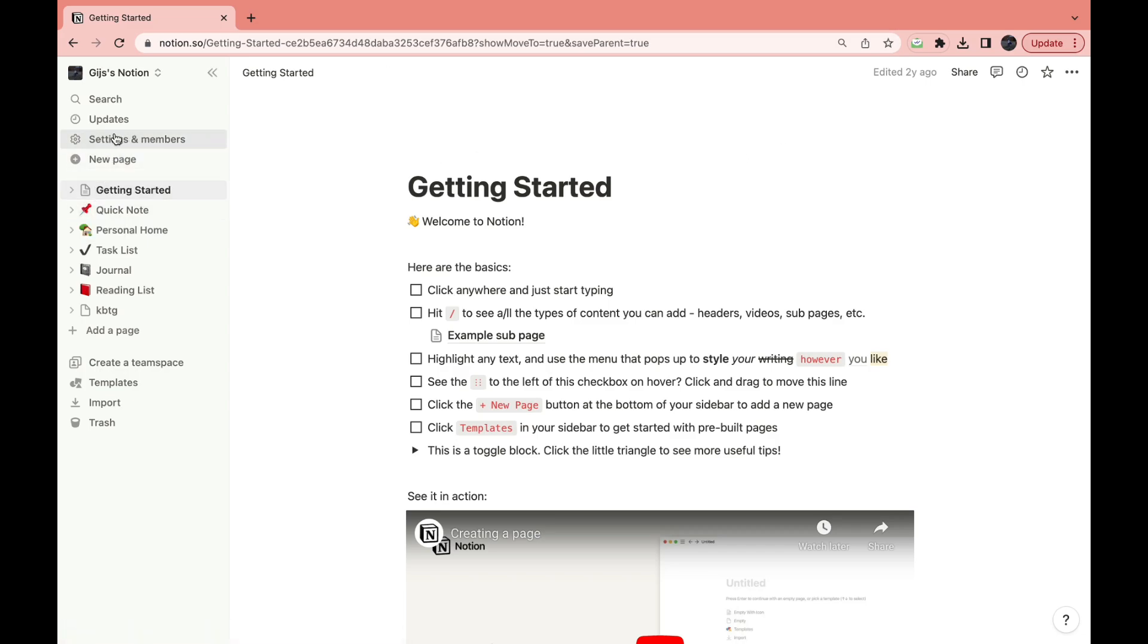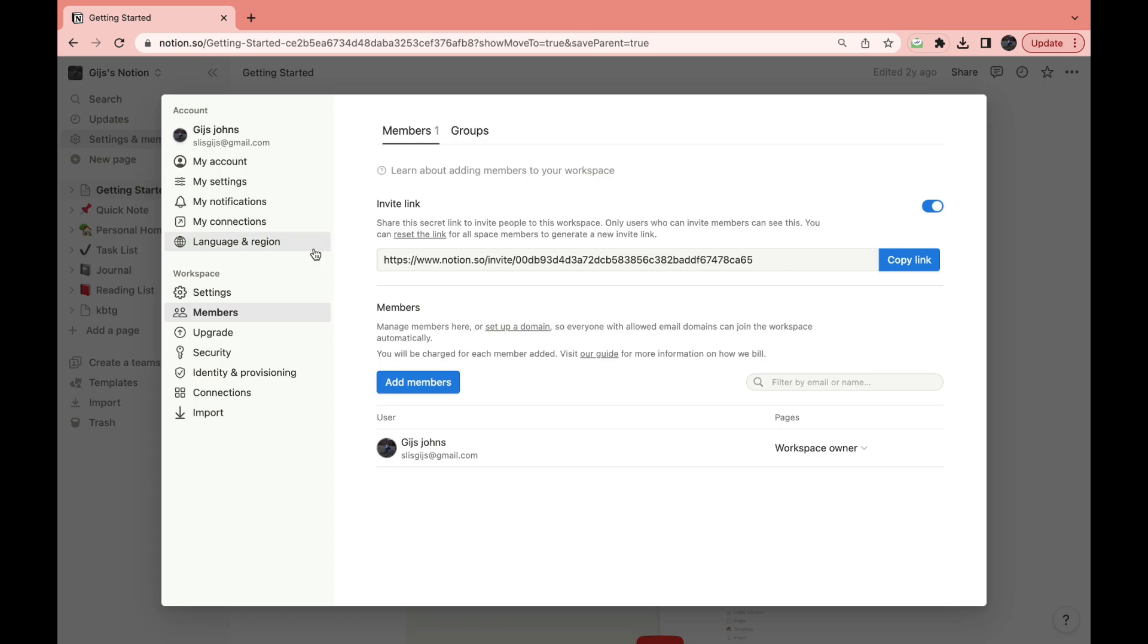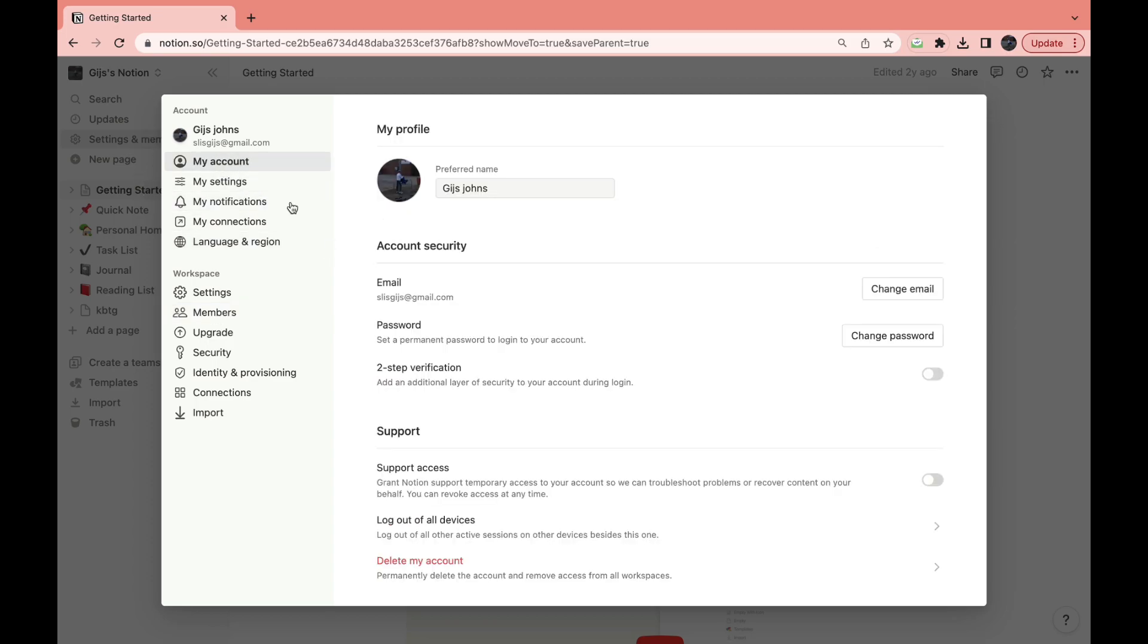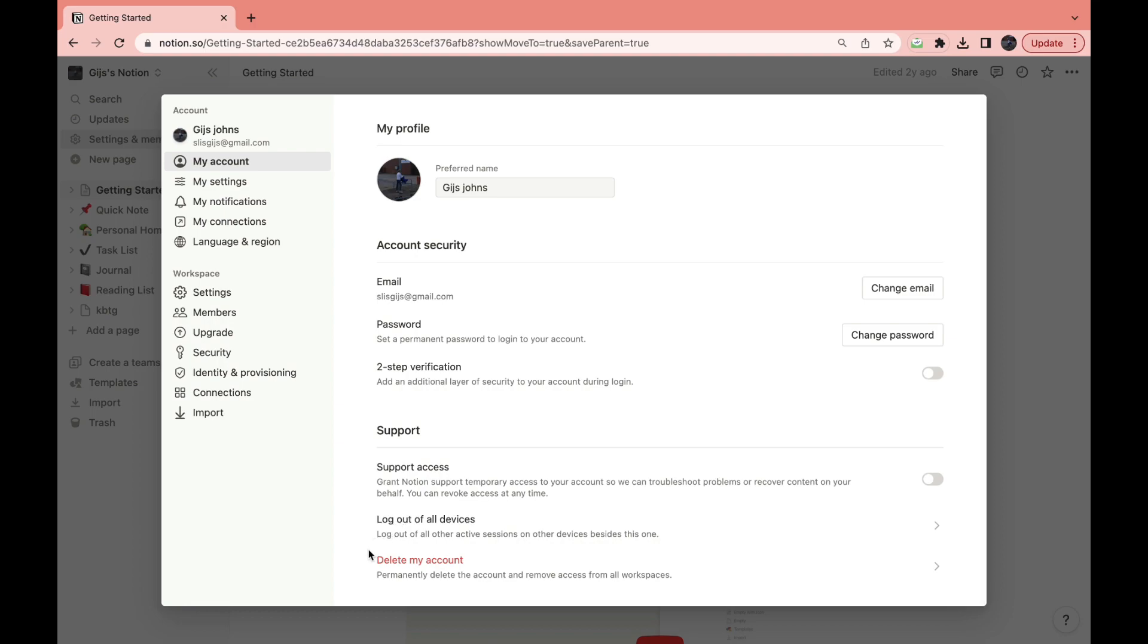Click right here on Settings and Members, then click right here on My Account. Under Support, you can see Delete My Account Permanently - delete the account and remove access from all workspaces.